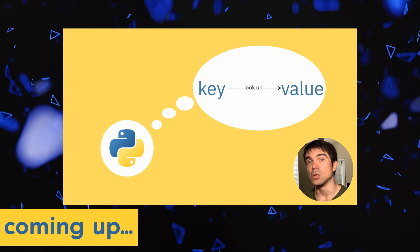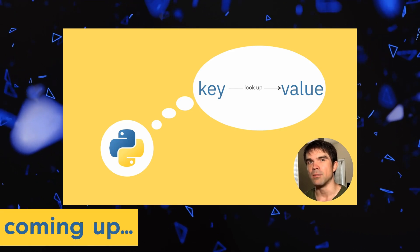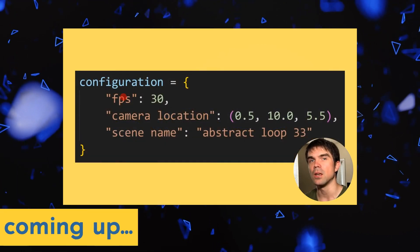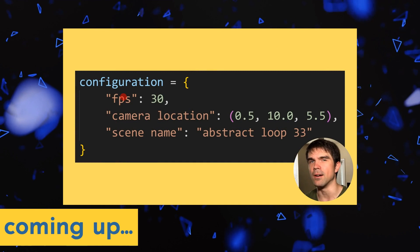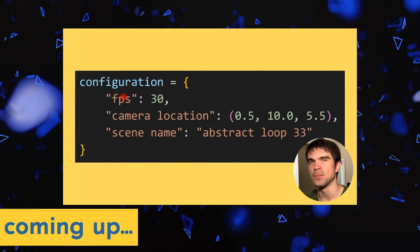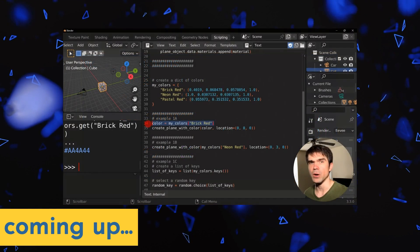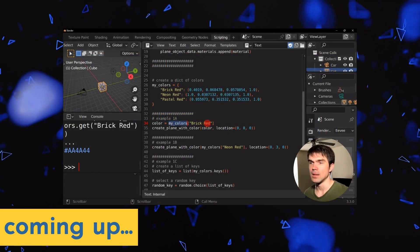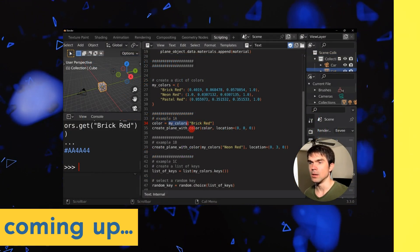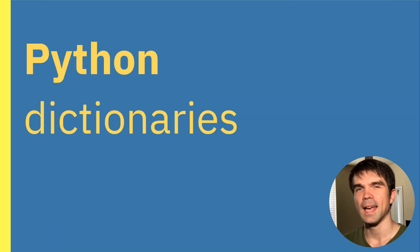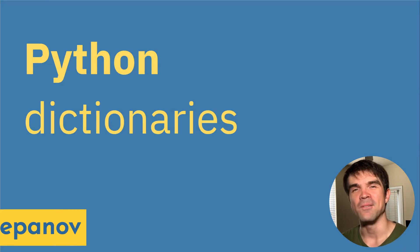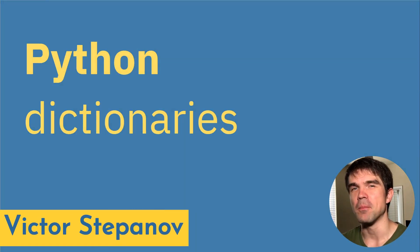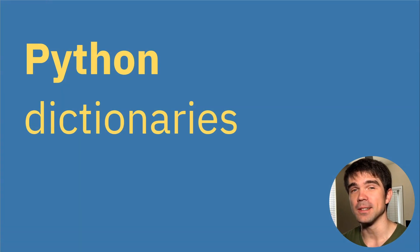This is a beginner Blender Python tutorial where we'll be taking a look at Python dictionaries and we'll take a look at some examples of how you can use these dictionaries in your scripts. Hey, I'm Victor Stepanov.